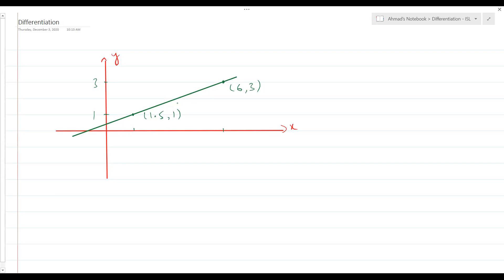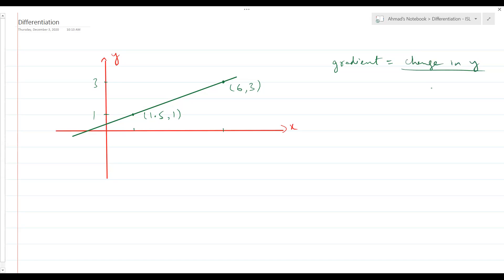Using those two points, you could find the gradient of the line. The gradient definition gives you the direction of the line — it's the rate of change of y with respect to x. So it's the rate of change on the vertical axis with respect to the rate of change on the x-axis. Simply put, gradient is change in y over change in x.